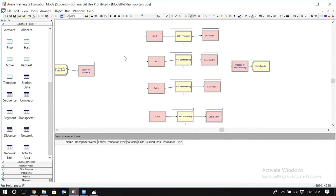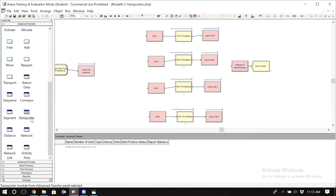Transporters are basically resources that transfer items and entities within the simulation. However, there are specific modules for defining transporters. If I want to define a transporter, I don't define it as part of a resource in the resource data module. There is a specific data module for defining transporters.